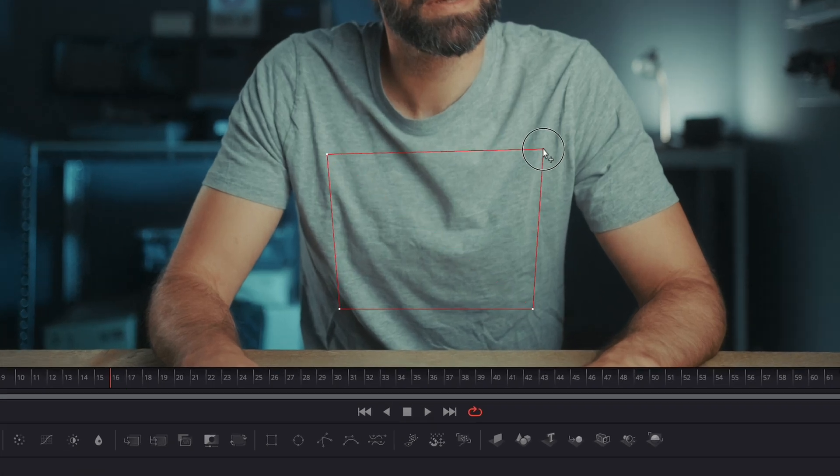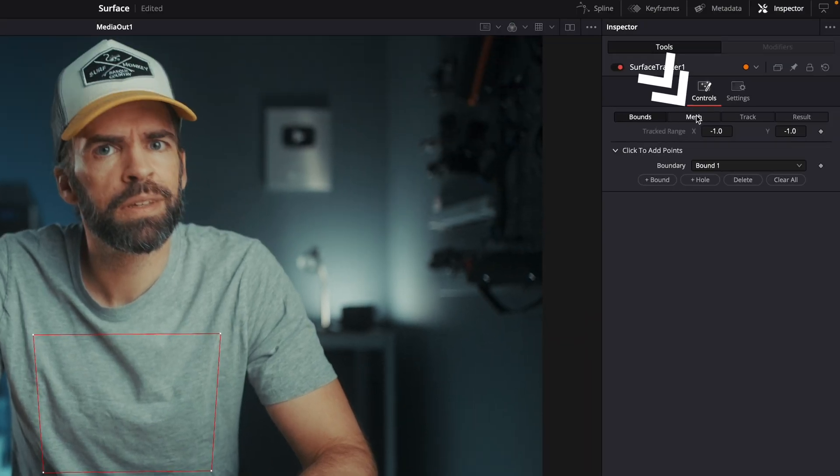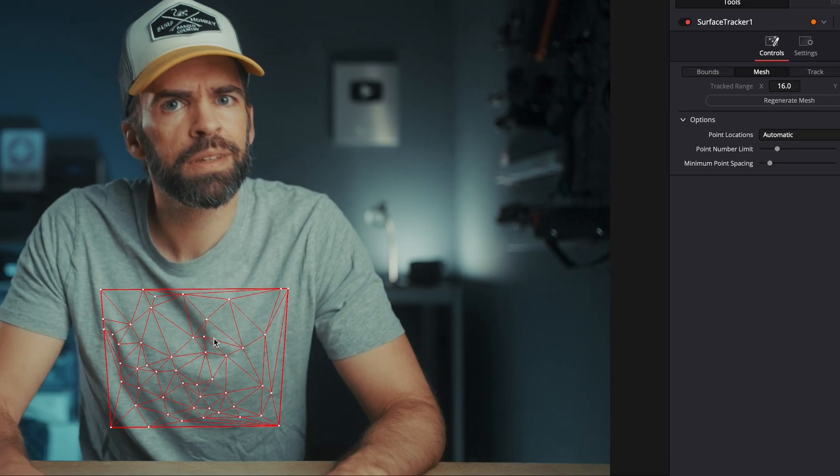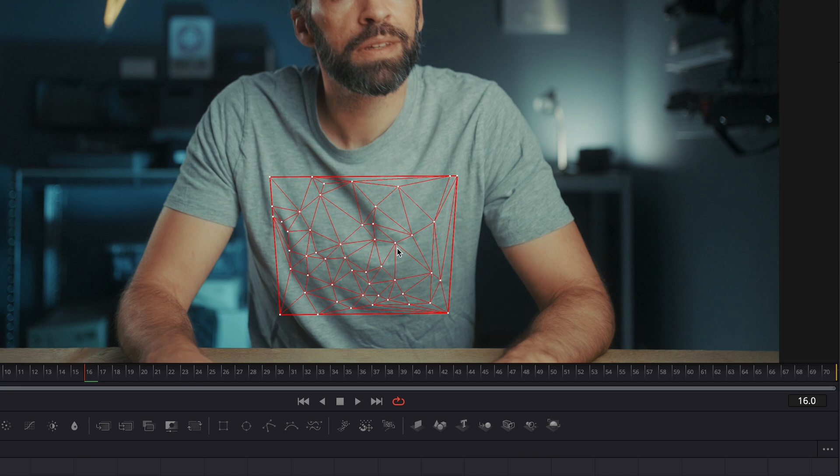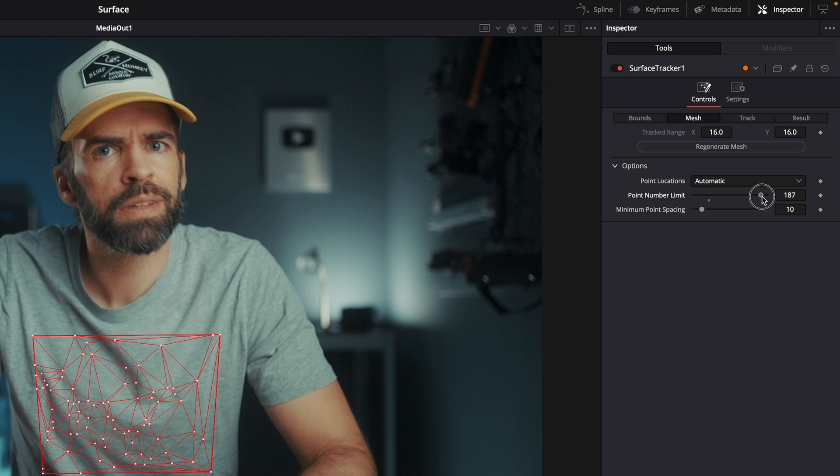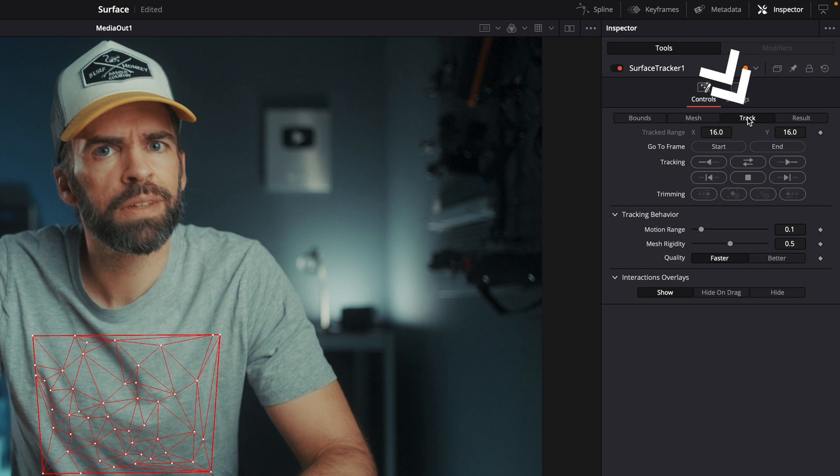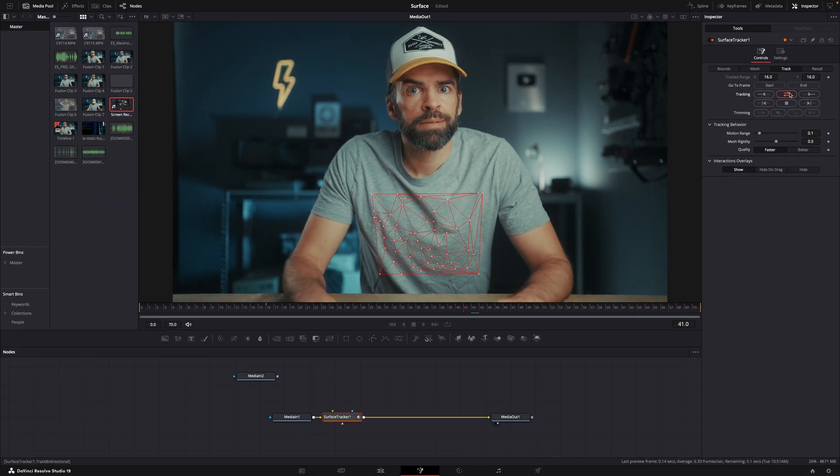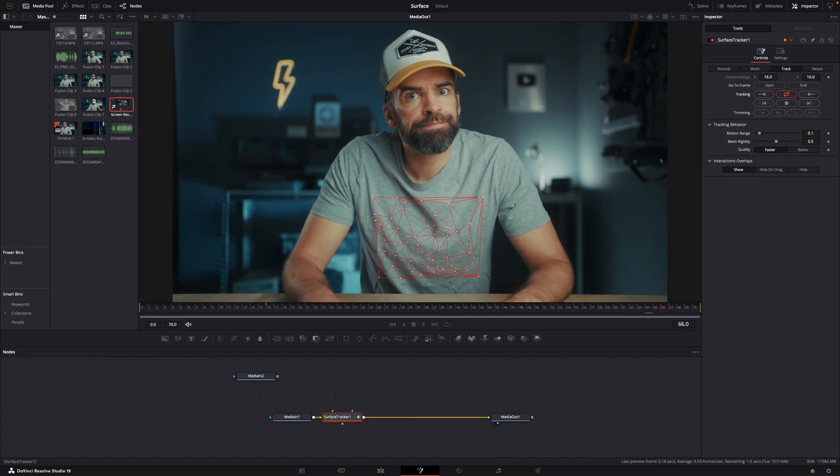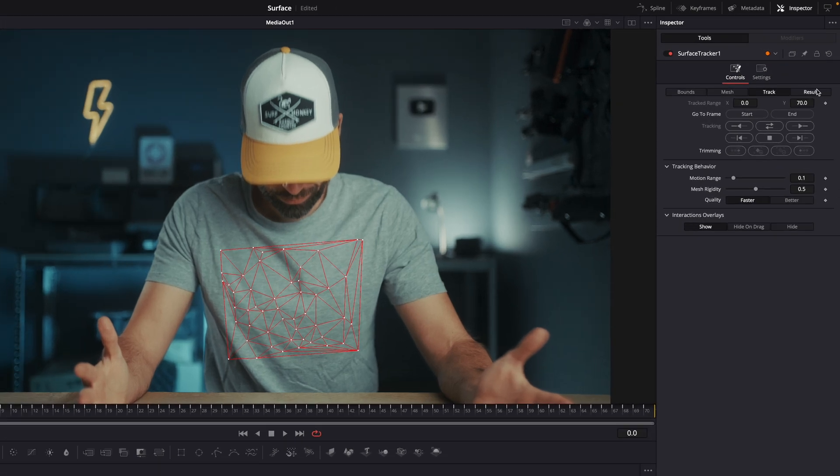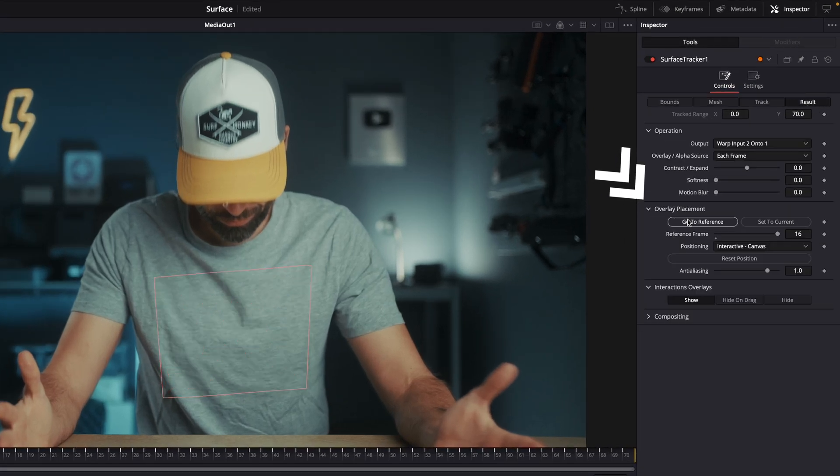Then go to mesh and a mesh will automatically be created. Usually Resolve does a pretty good job, but if you don't get the result you want you can always come back here and tweak the amount of tracking points or create a uniform grid. Then go to track, hit track forward and reverse, and once Resolve is done with the tracking go to result and hit go to reference.